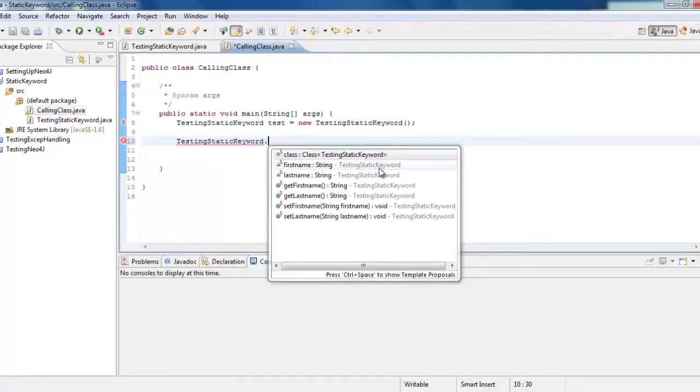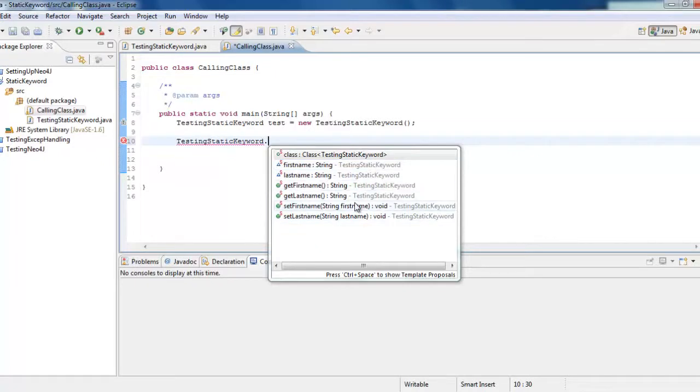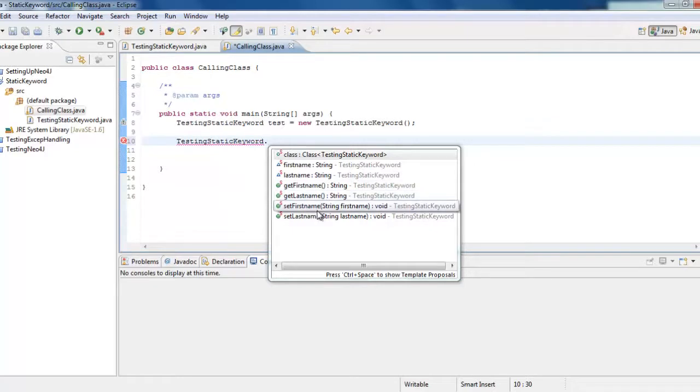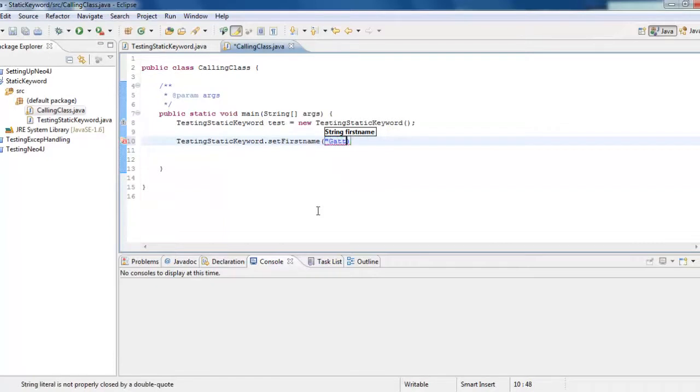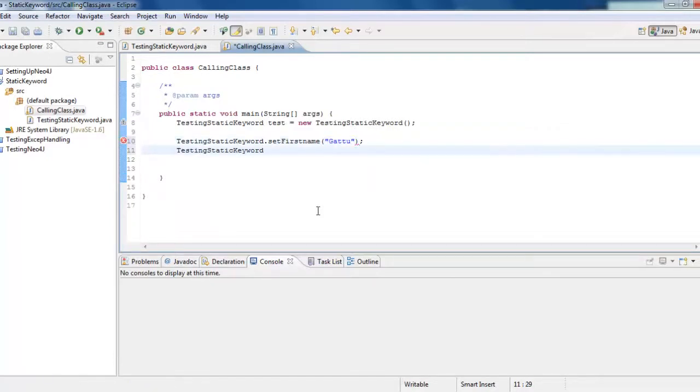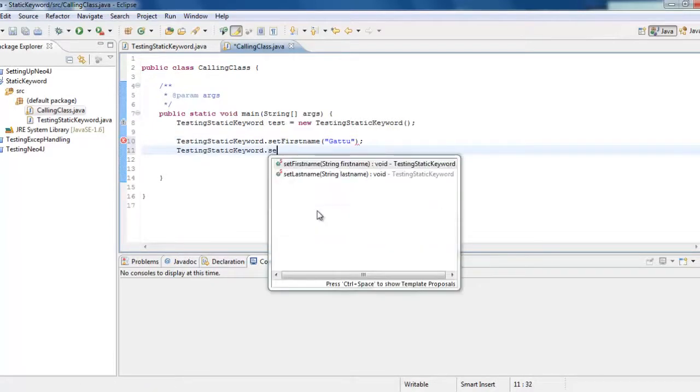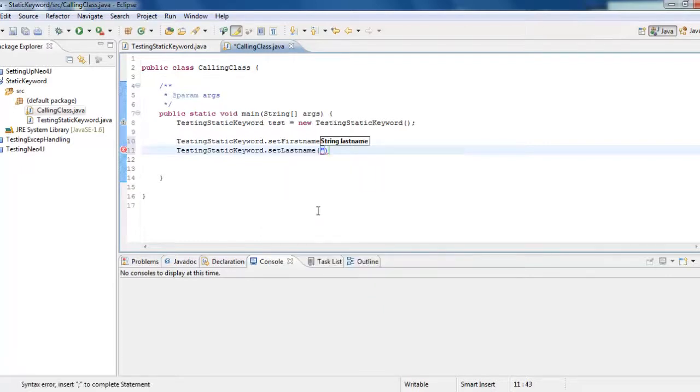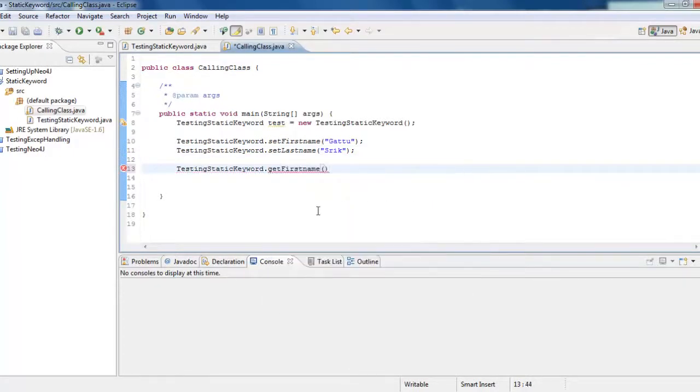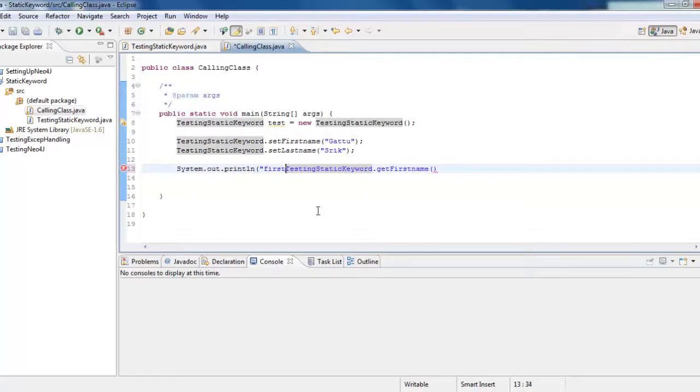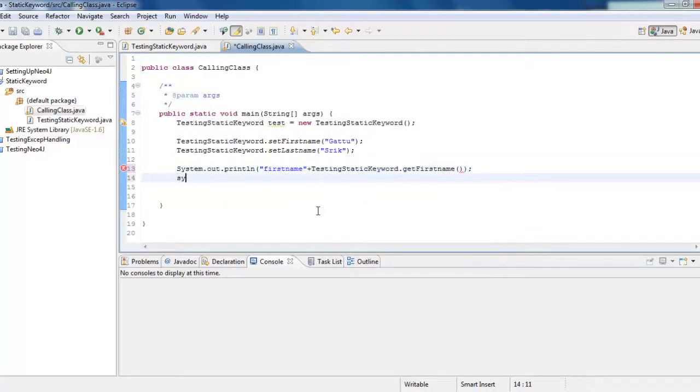You can see all the methods. These are all TestingStaticKeyword. The class provides these different options. These are all static. So, we can access it directly using the class. Now, you can set the first name as Gattu and then set the last name as Shrikamans. And then now, if you want to get it, you can say dot get first name to print it out. And then, set the last name.